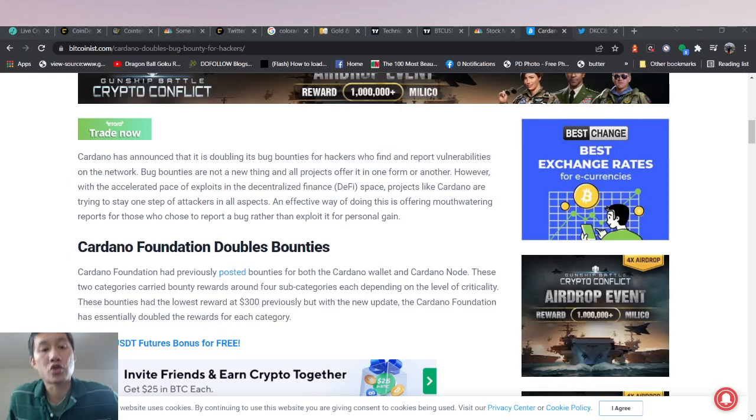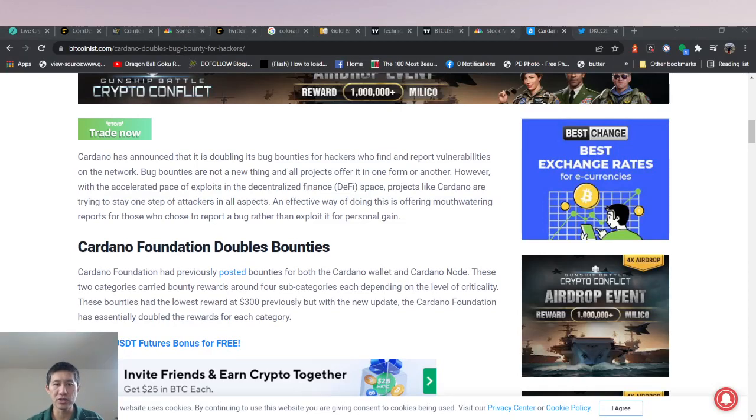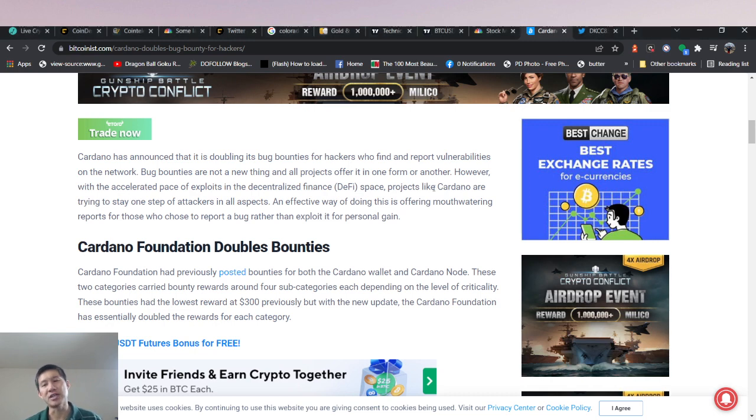Hello and welcome to the cryptocurrency news channel. So not too much news today, but we do have two small pieces of news.